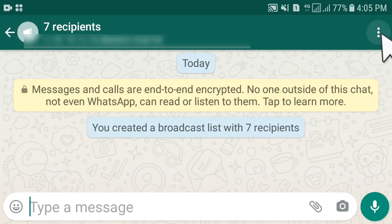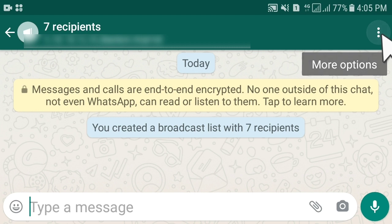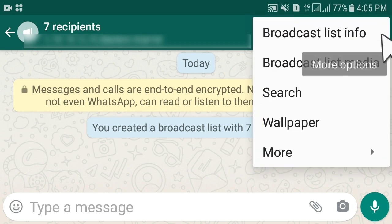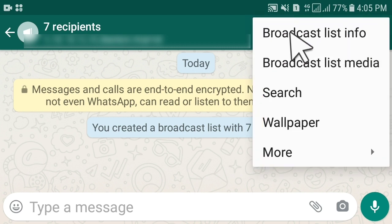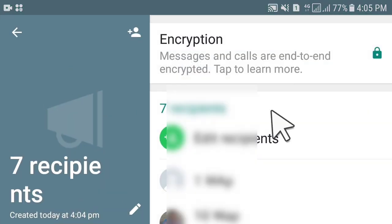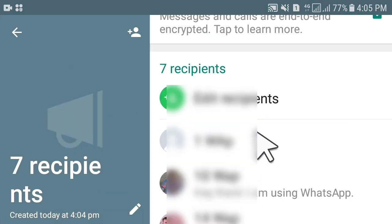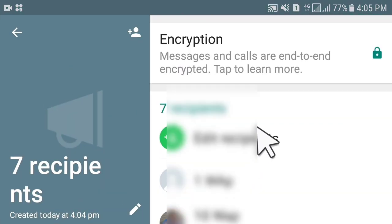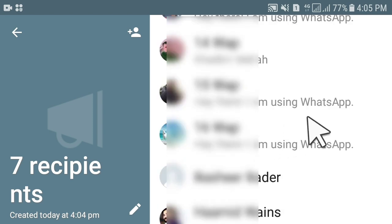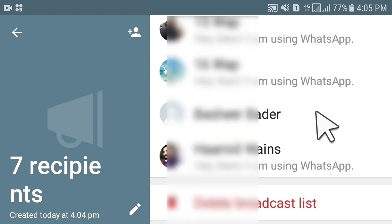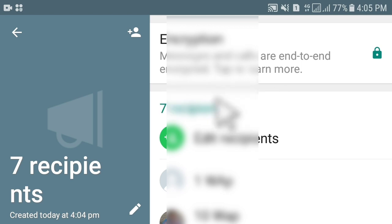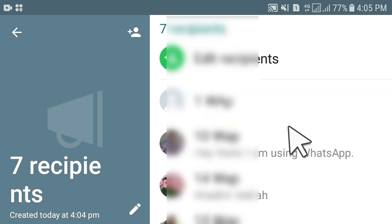In the top right corner of this broadcast list, click on the three dots and then 'Broadcast List Information'. This will show you the contacts added to this list — seven recipients have been added. You can add as many as you like.